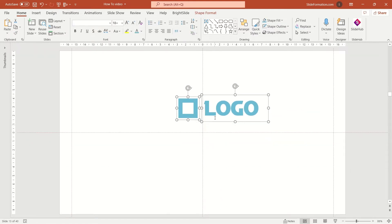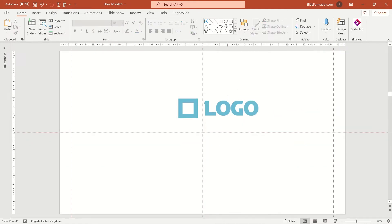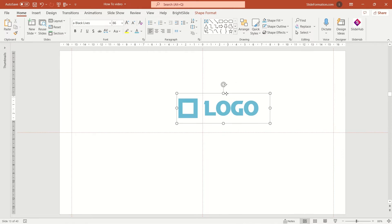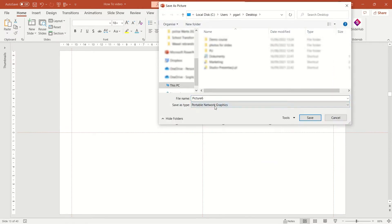And now we can group it all and save it as a picture, as a PNG file to be precise.